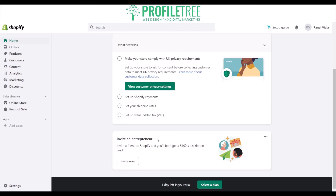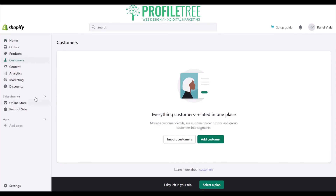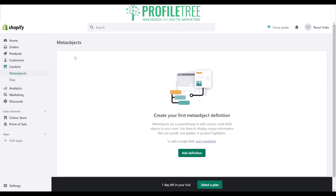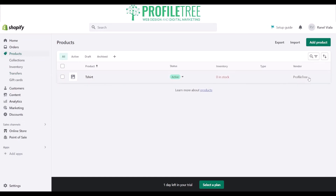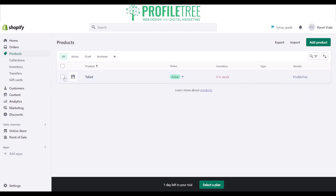You can also invite friends and get a $100 subscription credit, which could help you with your plans. You can see your customers, your content, and the products you've added in — where the vendor is shown as ProfileTree since that's the name of the website. We have zero in stock currently, which we'd need to change. You can also do a bulk edit if needed.